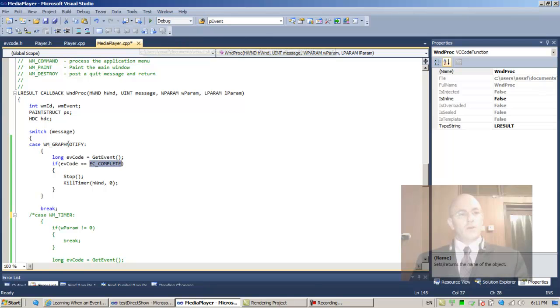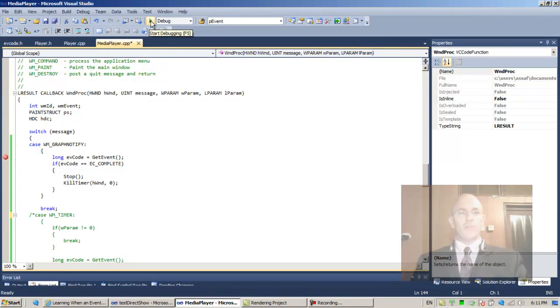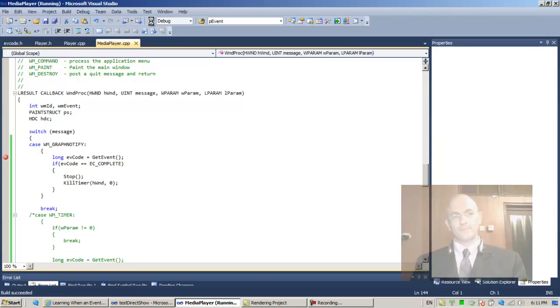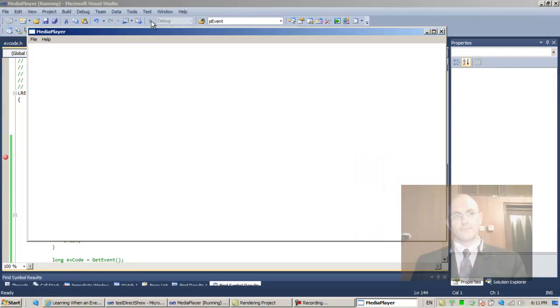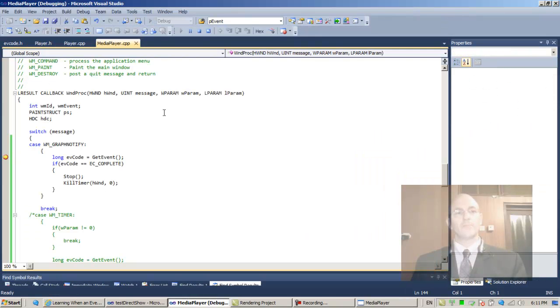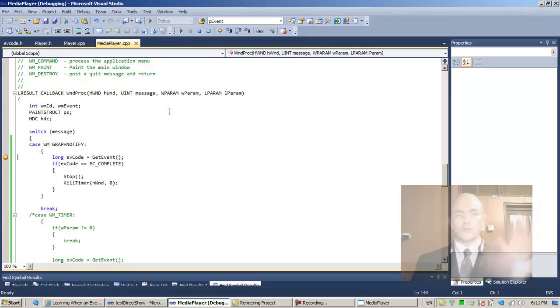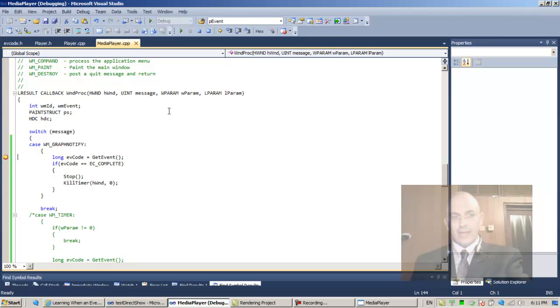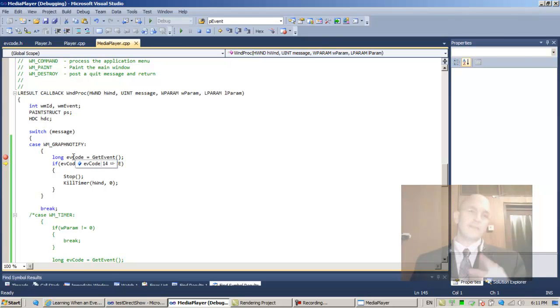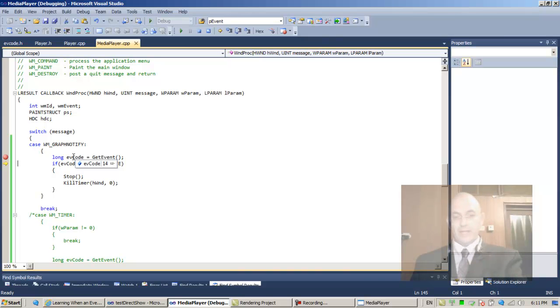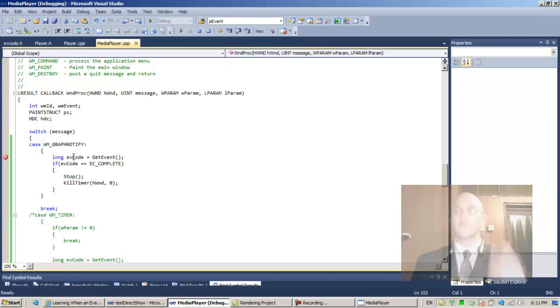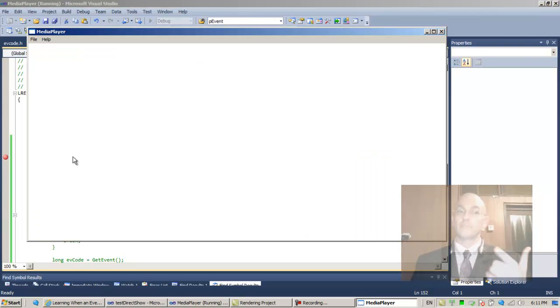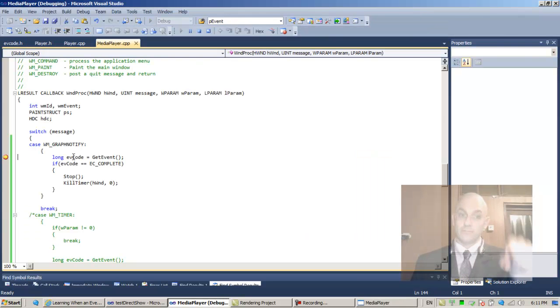Let's place a breakpoint here. Will this do the job? I don't know, let's run it. File, Play. As soon as we start running, we expect to get—the 0x14, that's the EC_PAUSED.